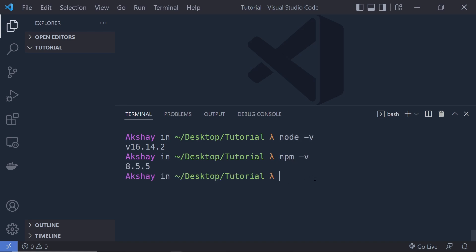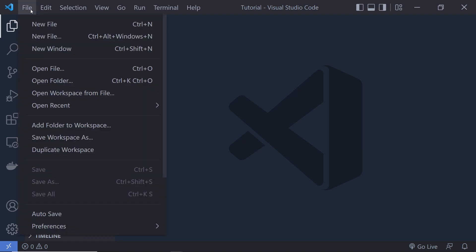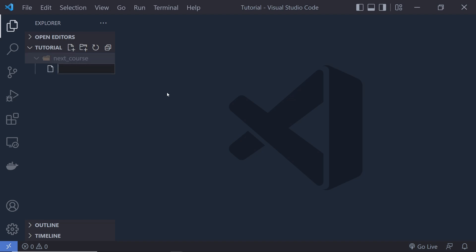Once you have Node installed, close the terminal and open an empty folder inside VS Code. I'm using Visual Studio Code throughout this course. I already have an empty folder — to open it, click on Files and select Open Folder. I have a tutorial folder here, and inside it I'm going to create a new folder named 'Next JS Course'.